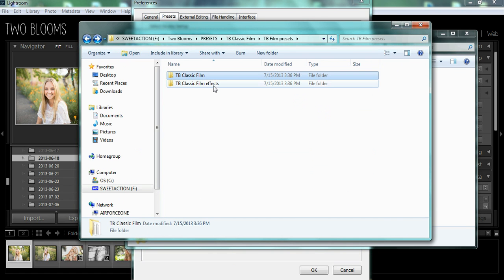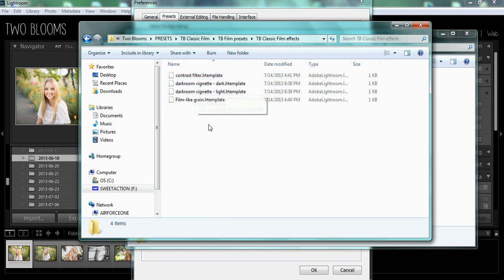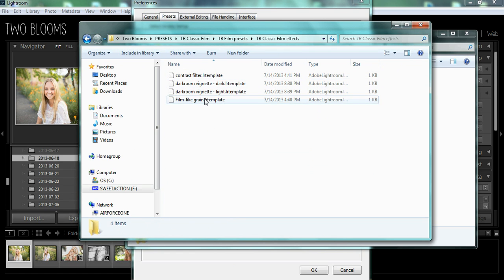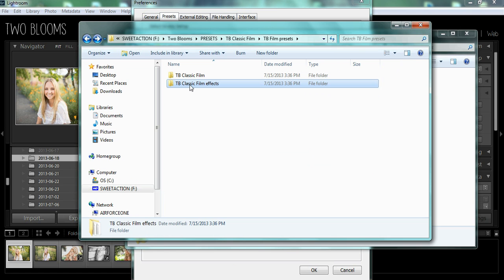The same for Film Effects. This is a separate folder, so don't copy and paste these individual presets. Copy and paste the Preset Folder.